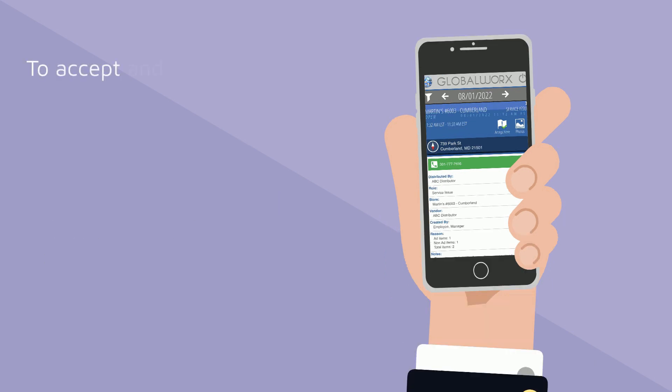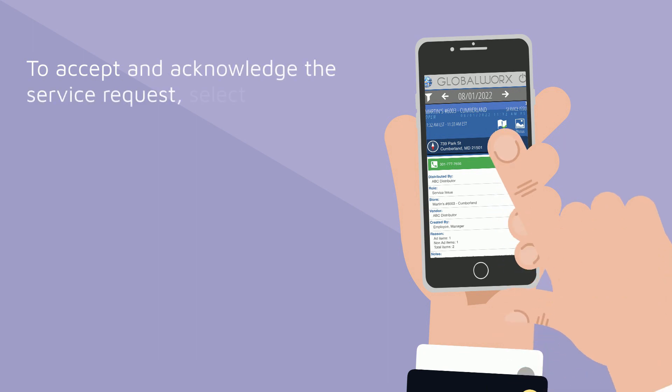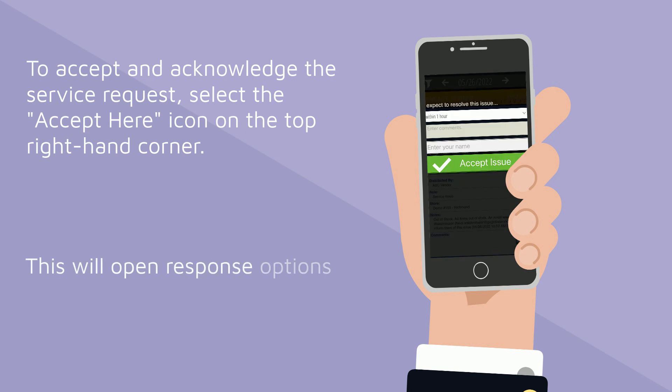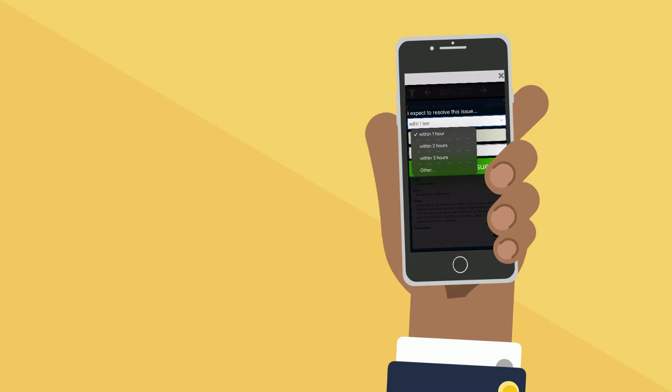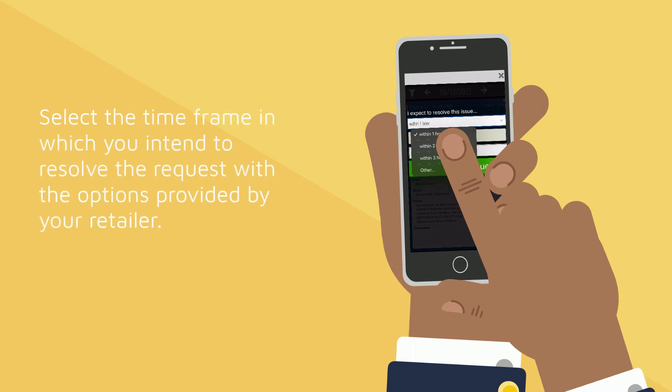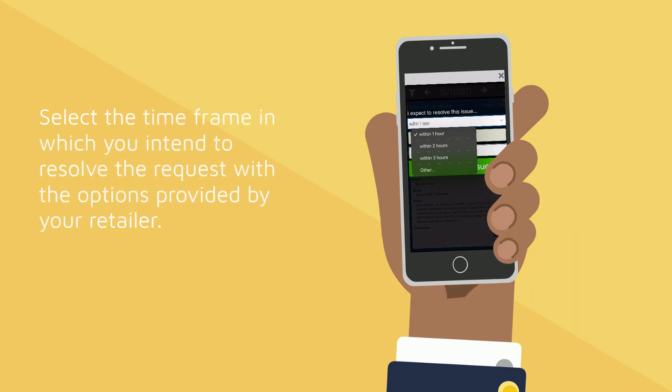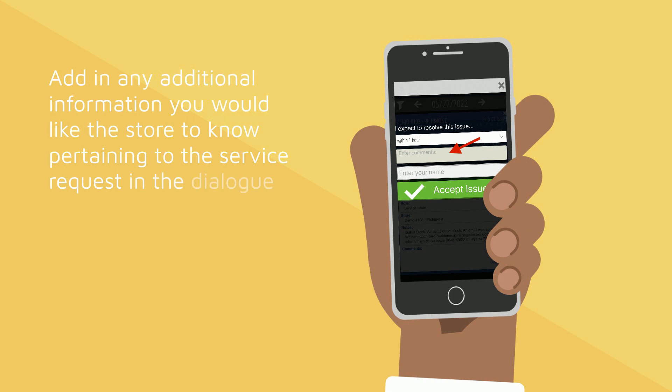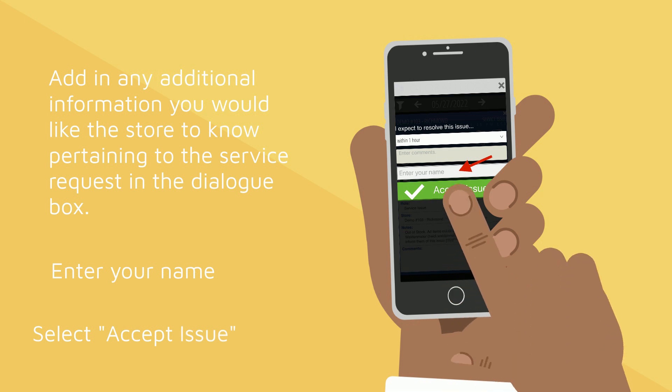To accept and acknowledge the service request, select the Accept Here icon on the top right-hand corner. This will open response options. Select the timeframe in which you intend to resolve the request with the options provided by your retailer. Add in any additional information you would like the store to know pertaining to the service request in the dialog box. Enter your name and select Accept Issue.